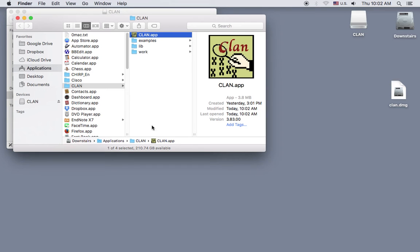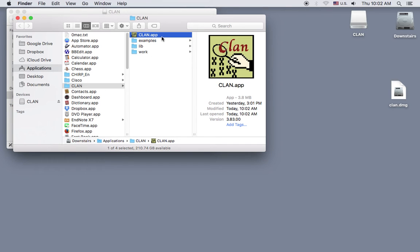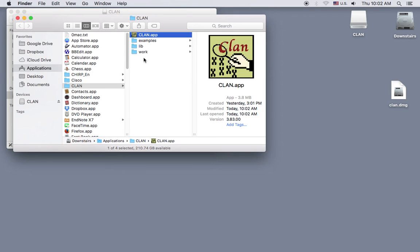As you can see, CLAN gets installed in the Applications folder, and here you can see the CLAN app and the other program folders. When we open the CLAN program, we'll see that the working directory will be set to this work folder.